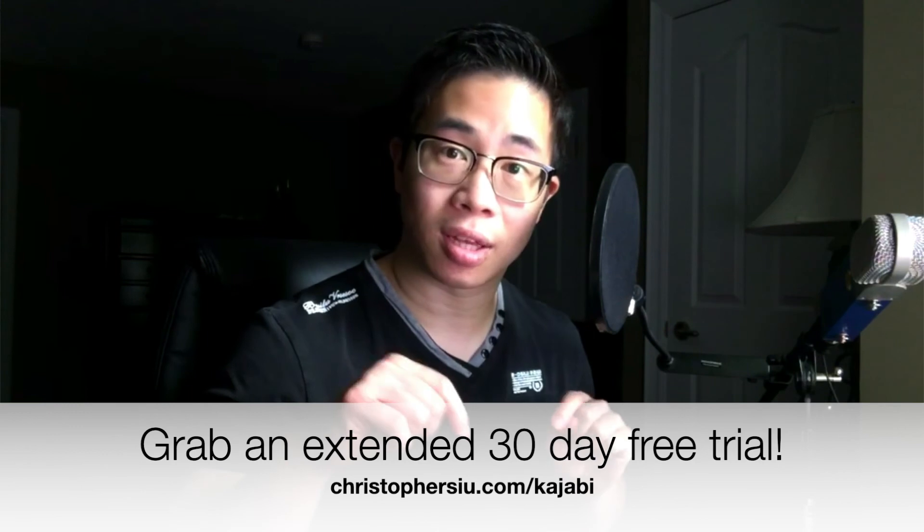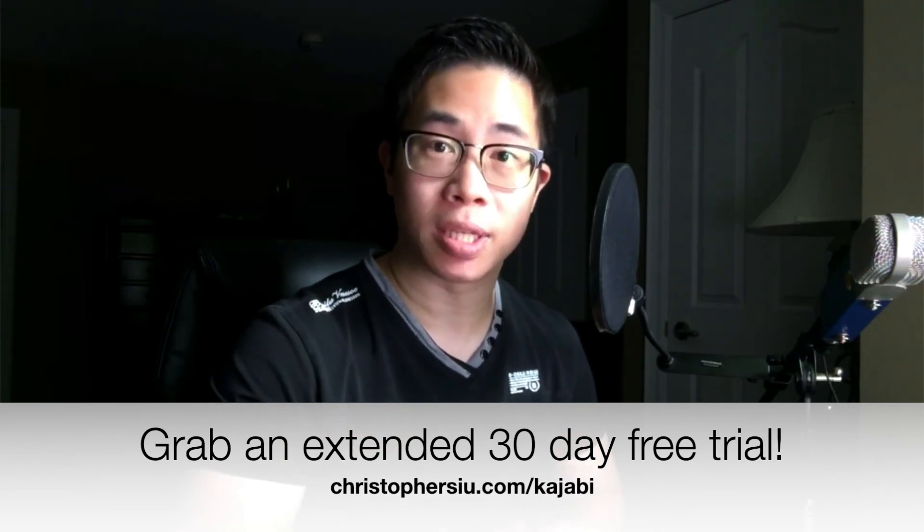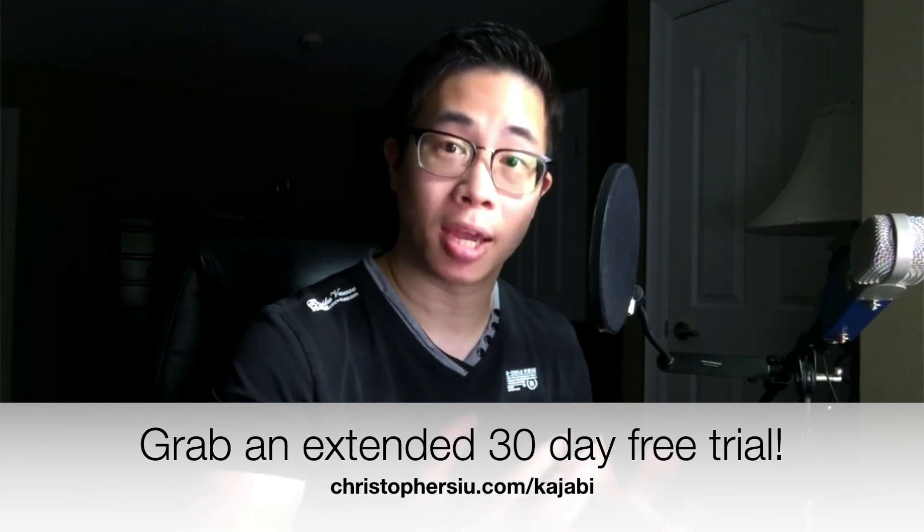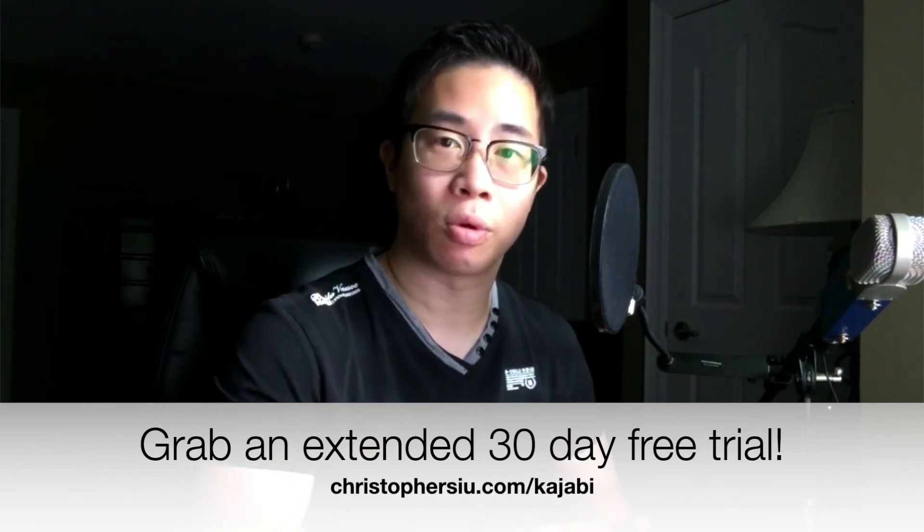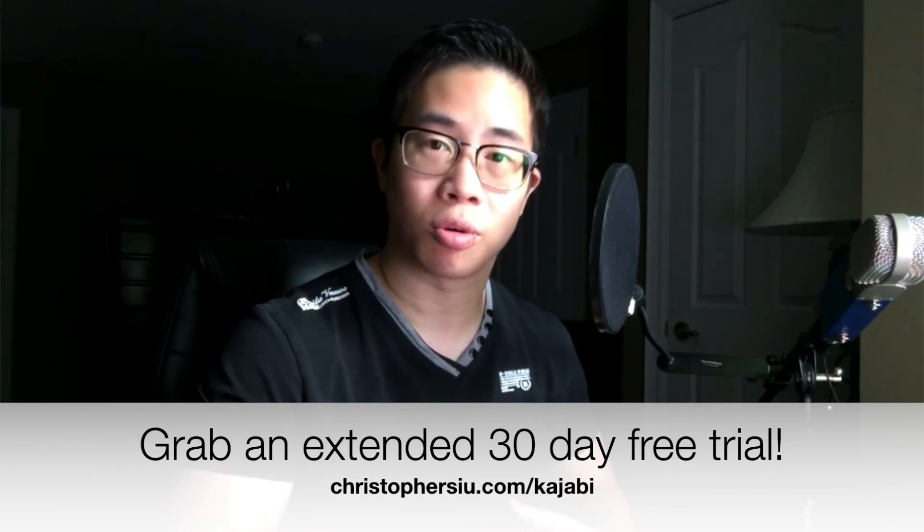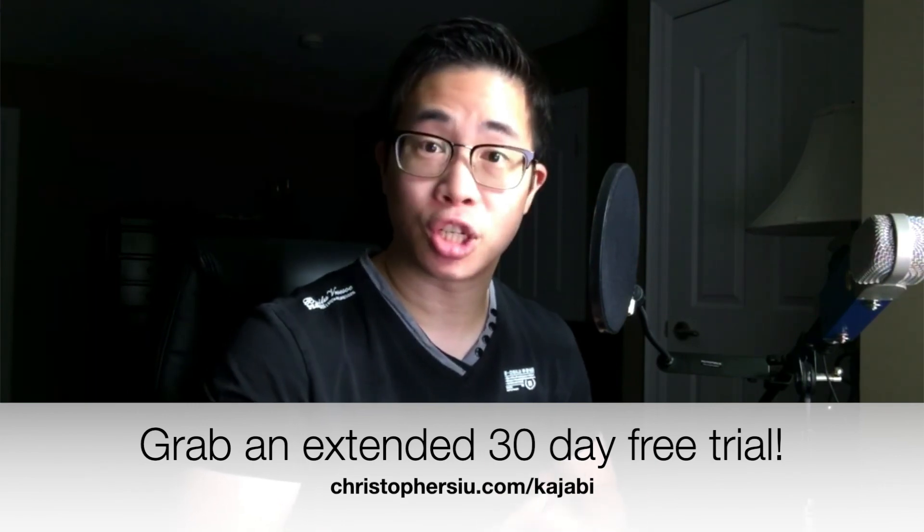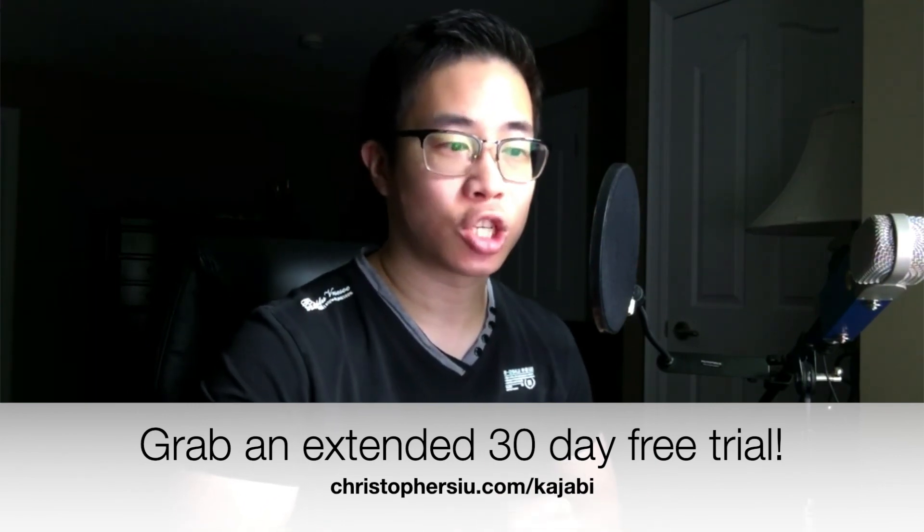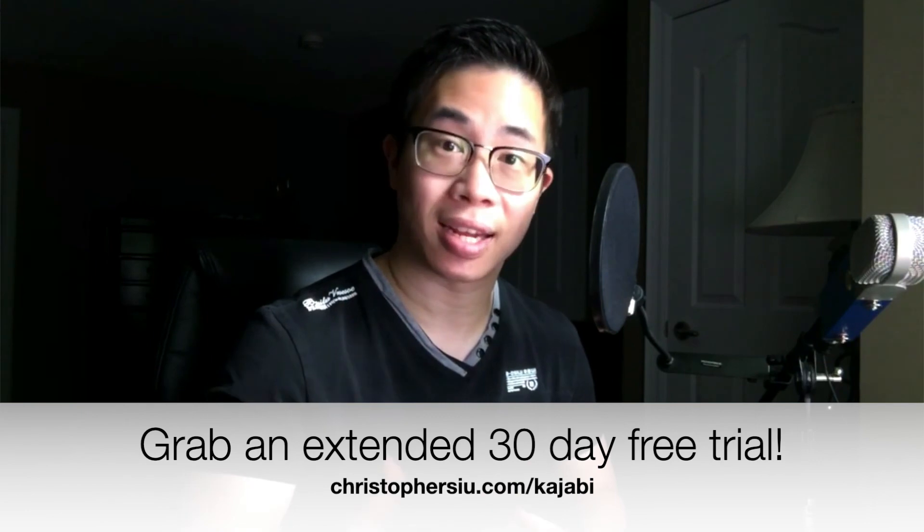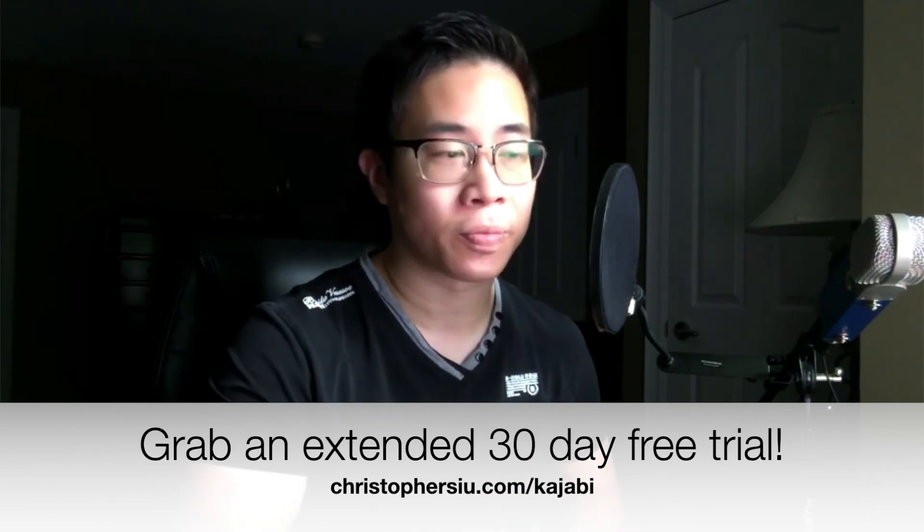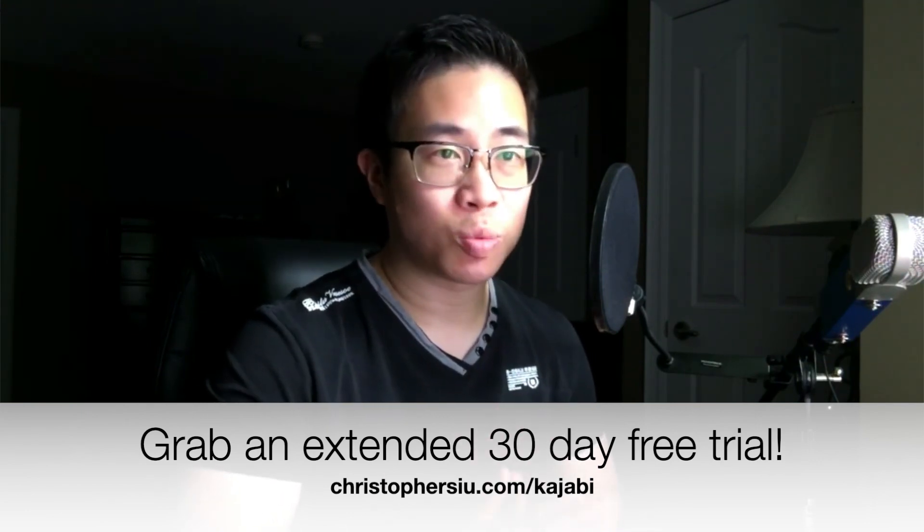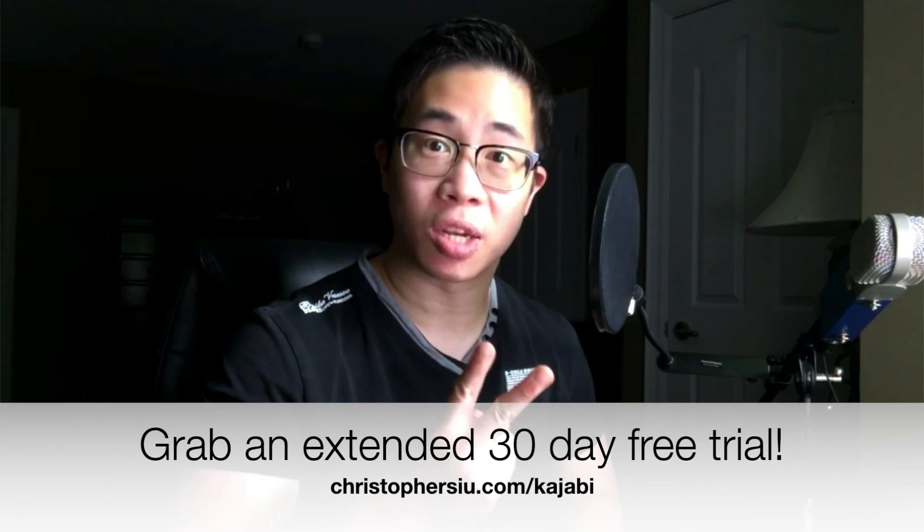And you can get that through my affiliate link below in the description box which just means that if you become a paying member of Kajabi then part of your payment will come back to support me and this channel which I would greatly appreciate. There's no obligation of course but just know that you can get that extended free trial by using my link below.